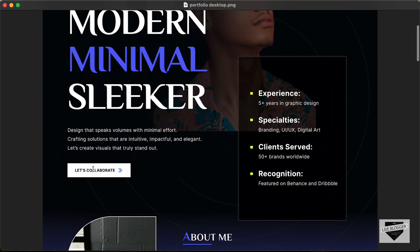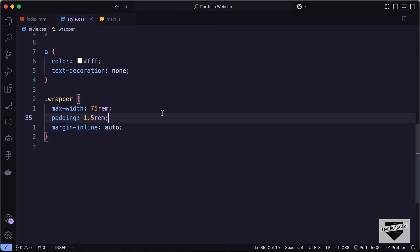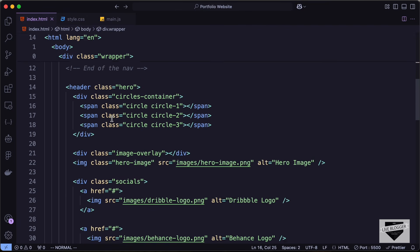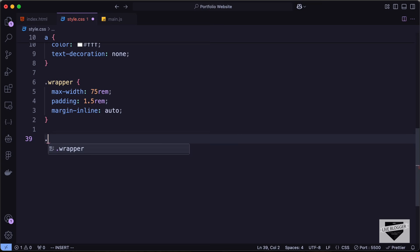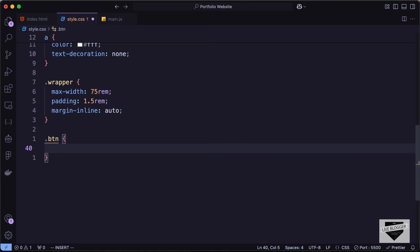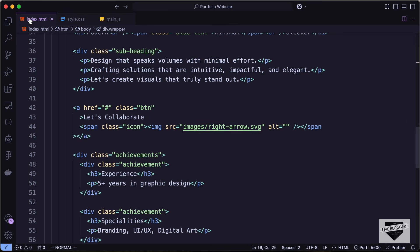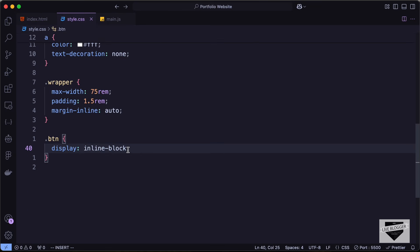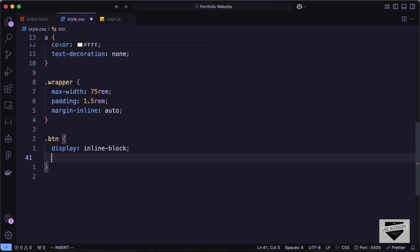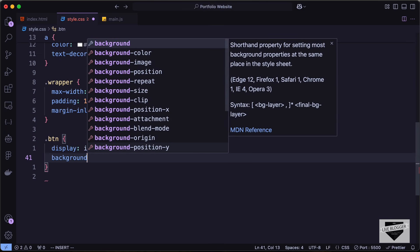Now let's add some styles to the button, which appears in multiple places. For the button we have a class of btn, so let's target dot btn and set display to inline-block. This is needed because the button is an anchor tag displayed as inline by default, so margin and padding top/bottom need inline-block. Let's set the background-color to white.